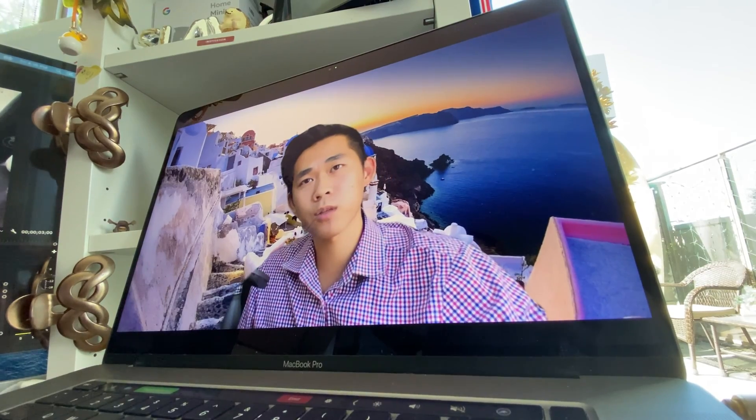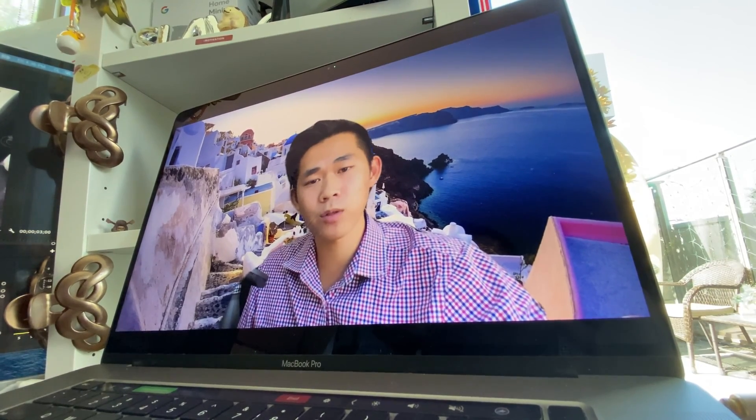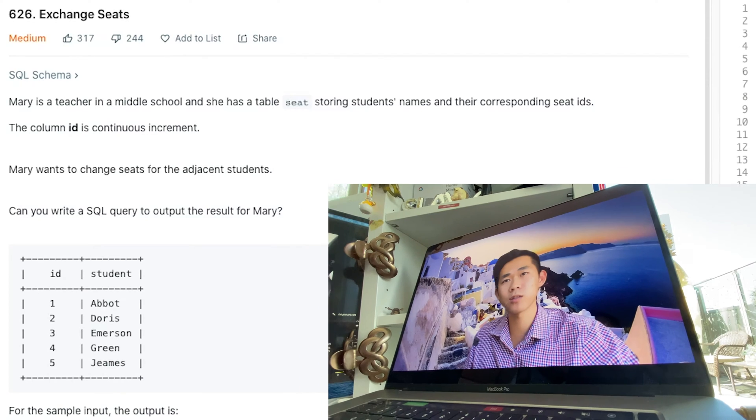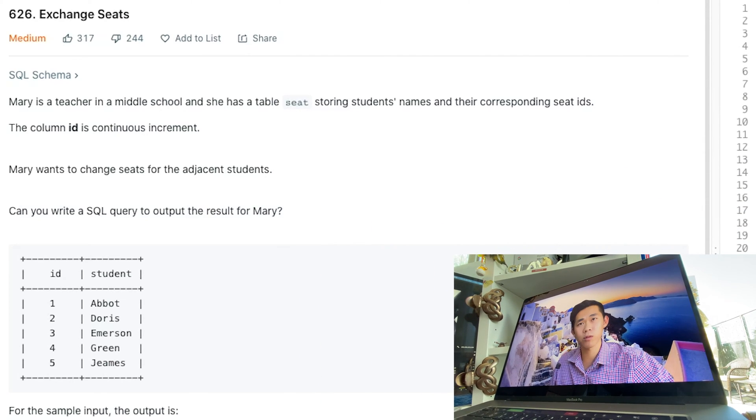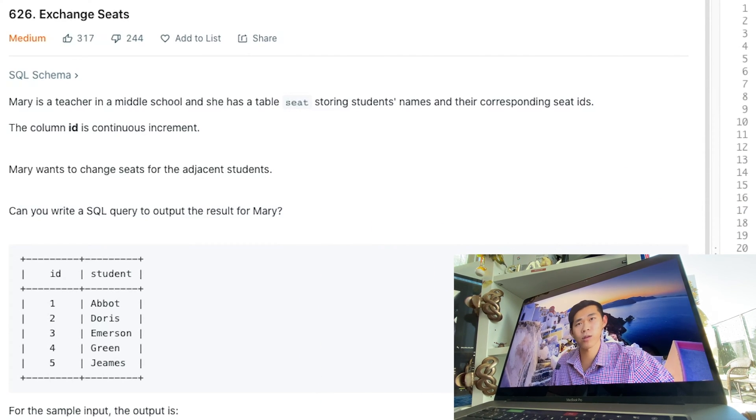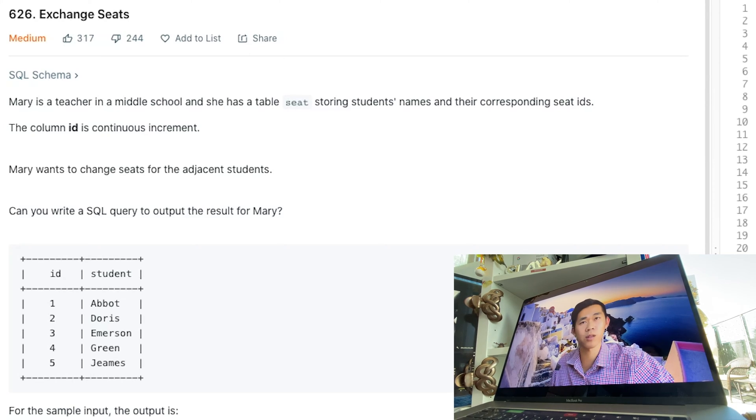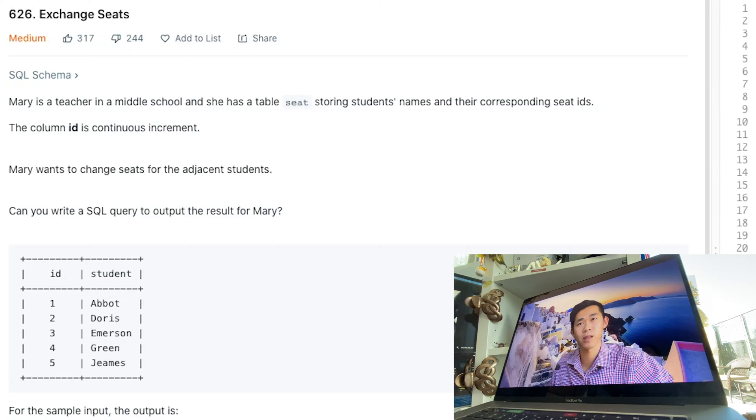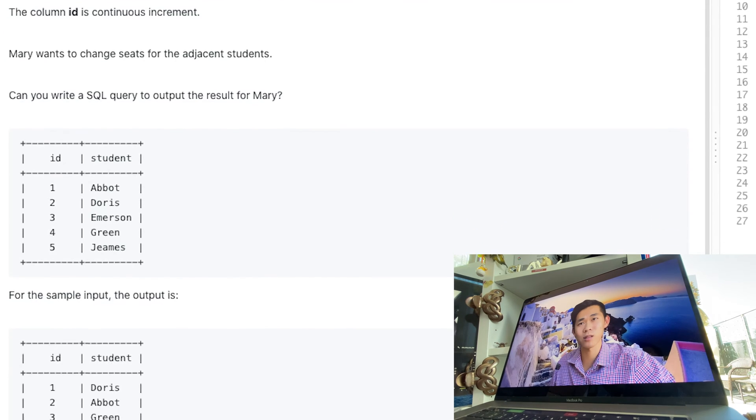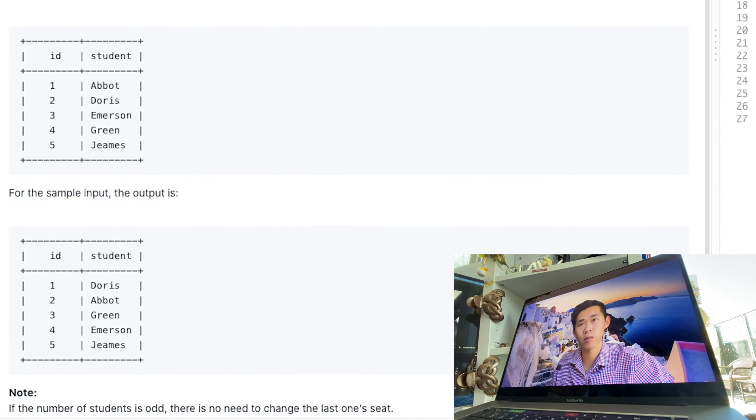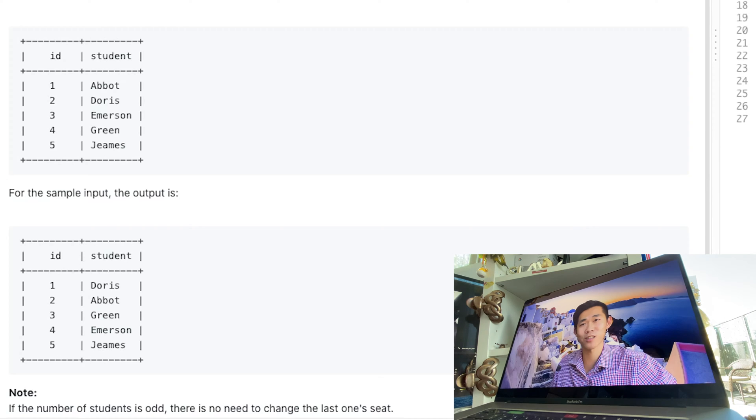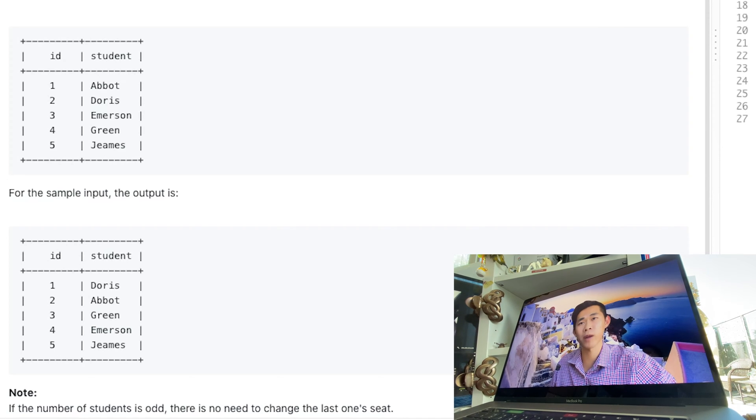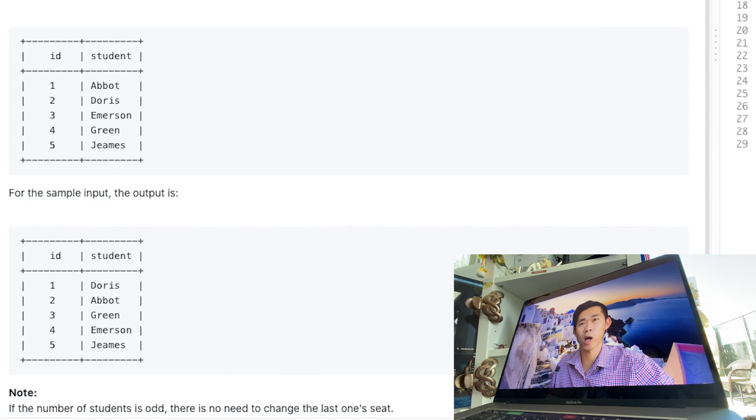What I wanted to start going over is the premise. This is about Mary. She's a teacher in middle school, and she has a table, seat, storing students' names and their corresponding seat ID. The column ID is a continuous increment, and Mary wants to change seats for the adjacent students. So can you write a SQL query to output the result for Mary?